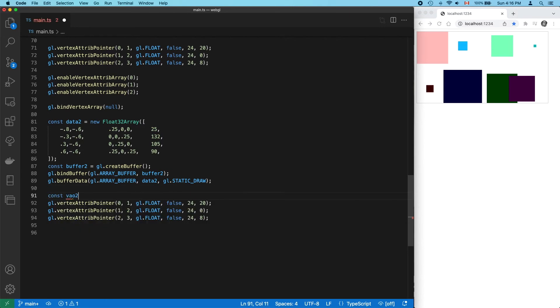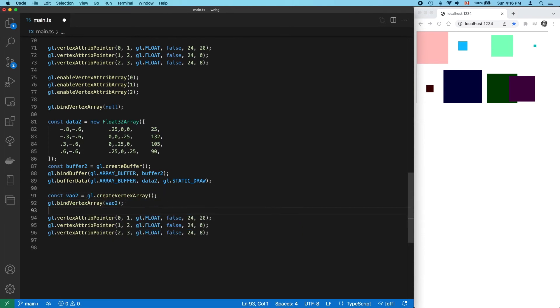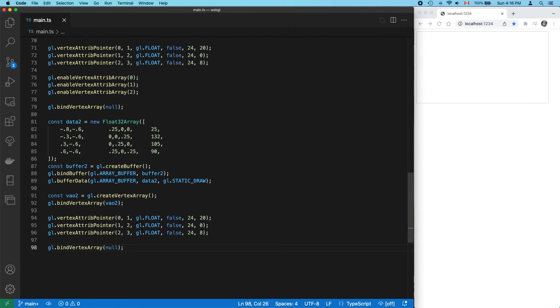For our second set of points, create another VAO. Bind it, call our attribute functions, and unbind. And all this happens once before our draw call.